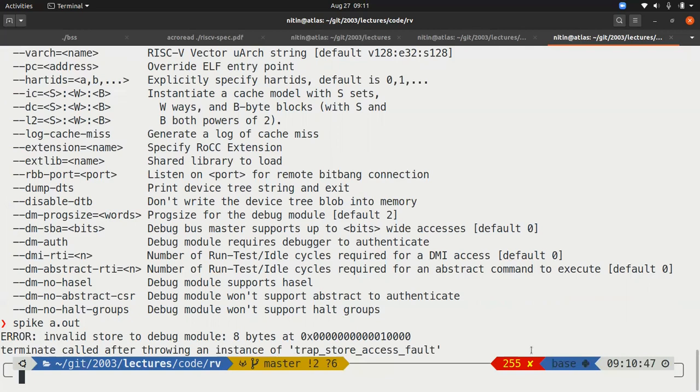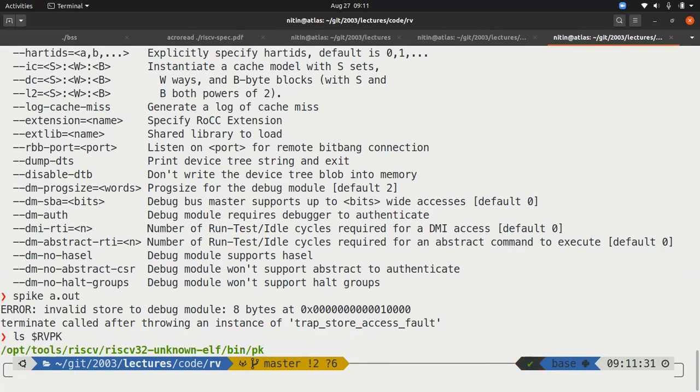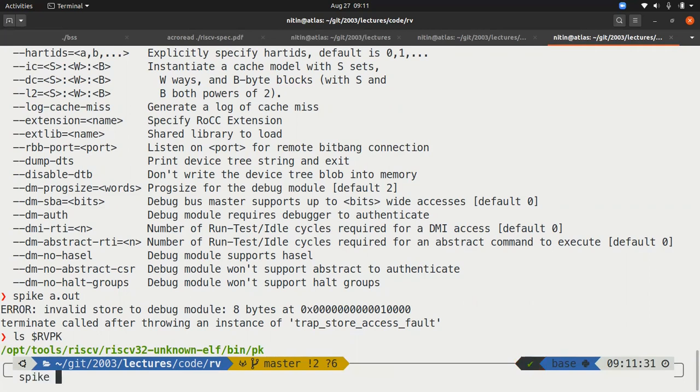The proxy kernel is installed in a specific location, which is written into the environment variable rvpk. And the exact path is given over here. It is opttools, RISC-V, etc. bin slash pk. This is already installed on the terminal. You should be able to use it without making any further changes. So the way to run this would basically be call spike. Tell it that what it needs to run is the proxy kernel. And then tell the proxy kernel that what it needs to run is a.out.